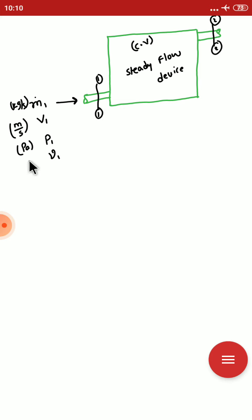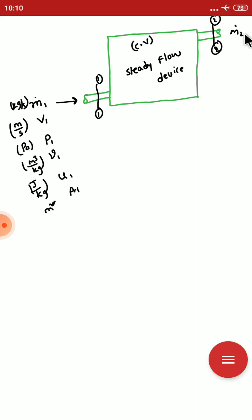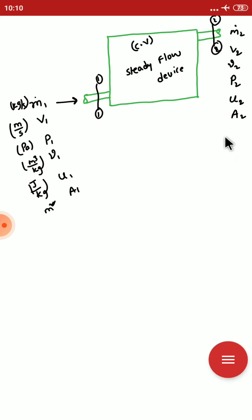The stream entering at inlet has: velocity v1 (m/s), mass flow rate ṁ1 (kg/s), pressure p1 (Pa), specific volume υ1 (m³/kg), specific internal energy u1 (J/kg), and cross-section area A1 (m²). Similarly, the stream leaving at outlet section two has: mass flow rate ṁ2, outlet velocity v2, specific volume υ2, pressure p2, specific internal energy u2, and cross-section area A2.